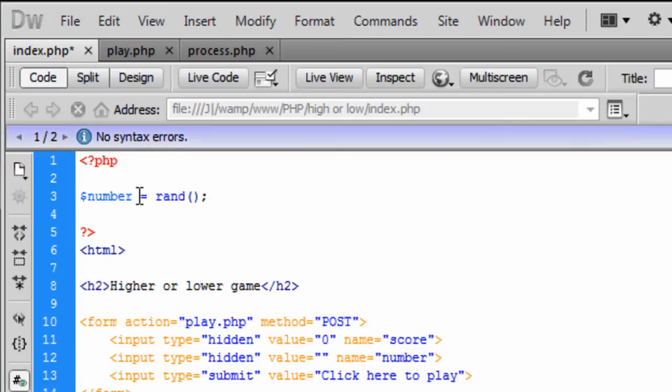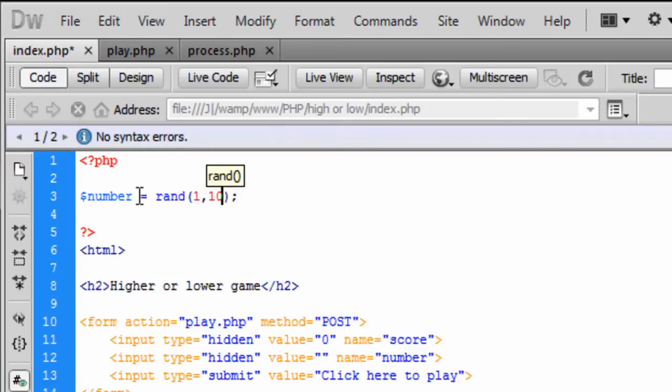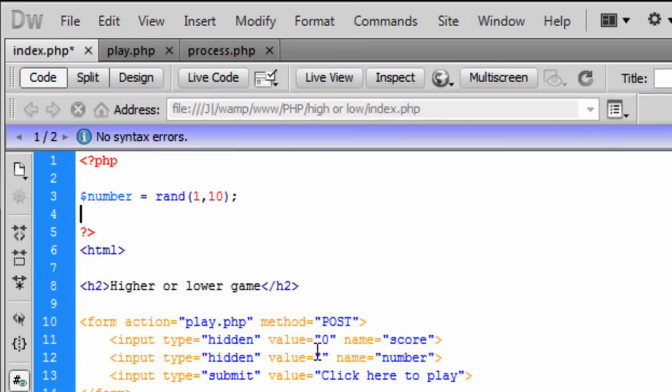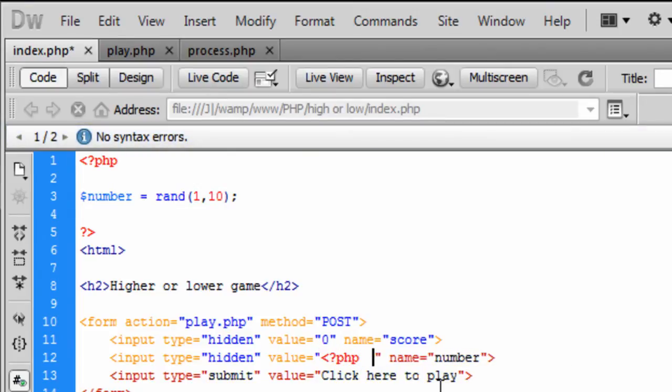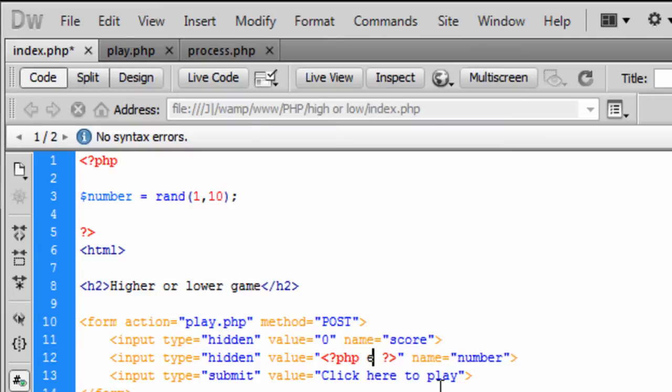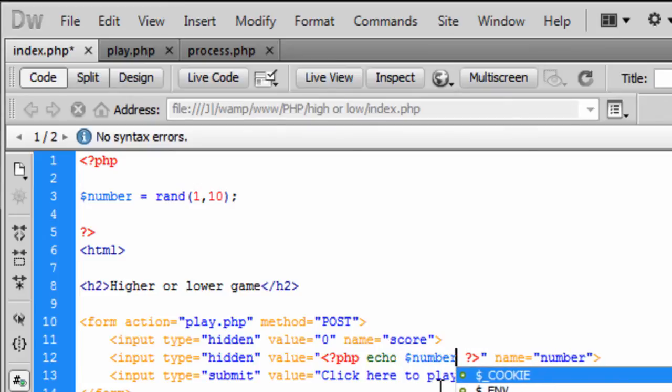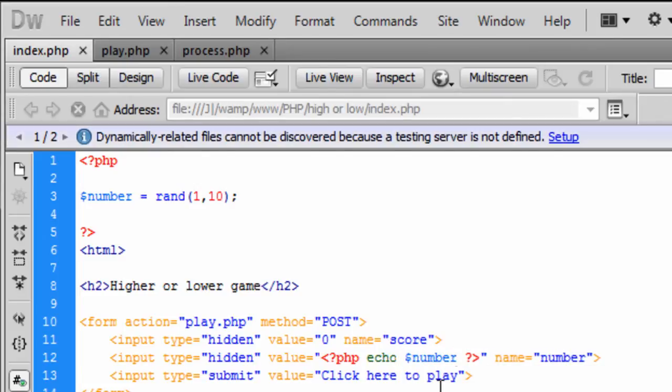So that is basically it and in this value here that is going to be PHP code in here and what we are going to do is just echo out the number.